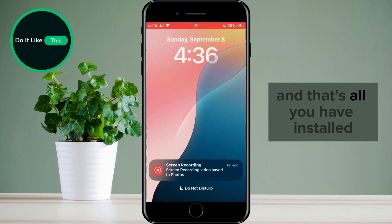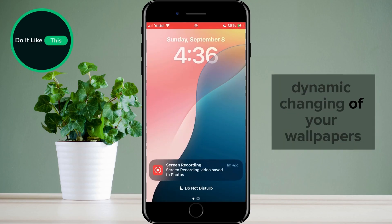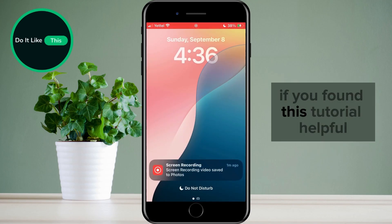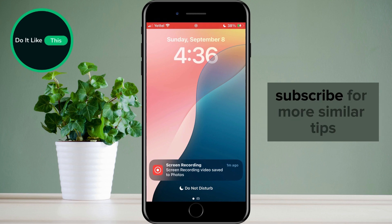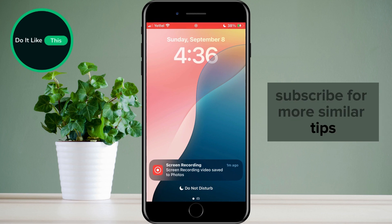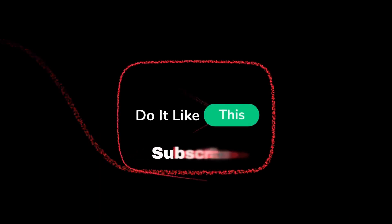And that's all. You have installed dynamic changing of your wallpapers. If you found this tutorial helpful, don't forget to give it a thumbs up, subscribe for more similar tips, and hit that notification bell so you never miss an update from us. Thanks for watching, and I'll see you in the next one.